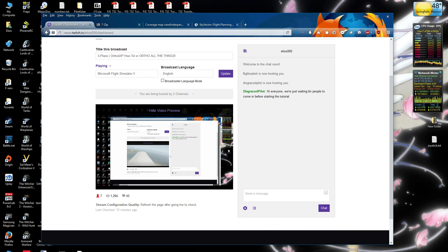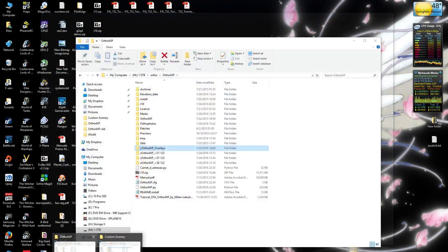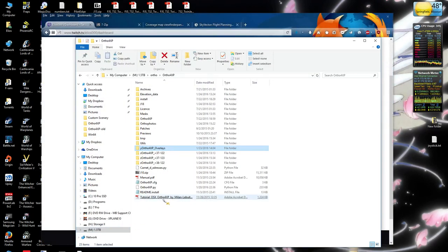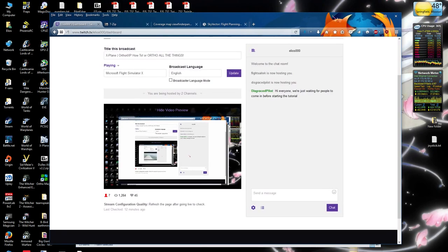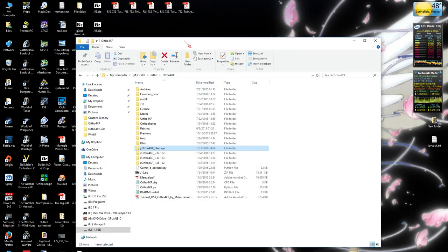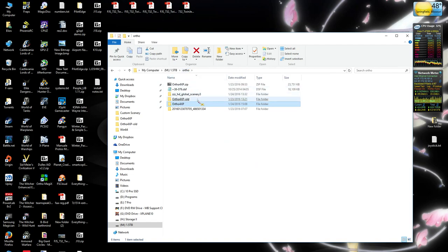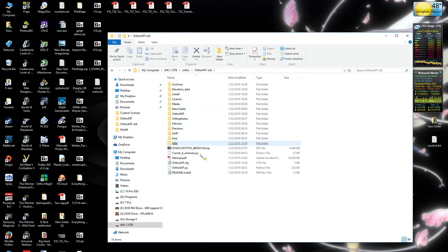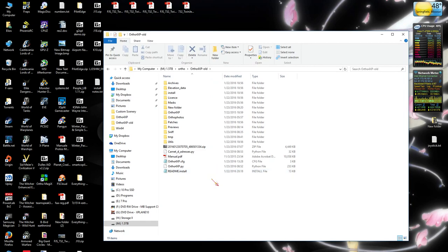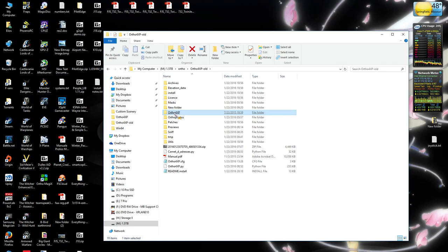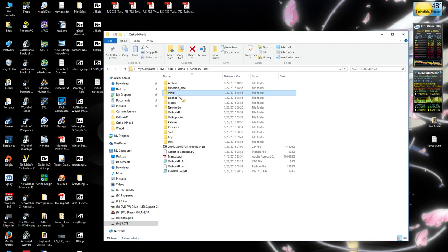So let's get the folders open. Initially when you download Ortho4XP, go ahead and unzip it. I got the new one off of the author's Dropbox, and I'll go ahead when I put these up on YouTube, I will have all the links and all the funness there.